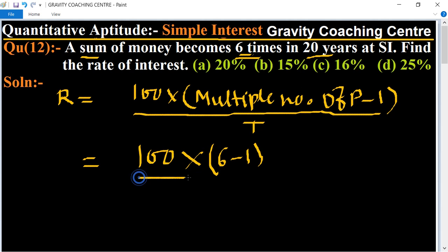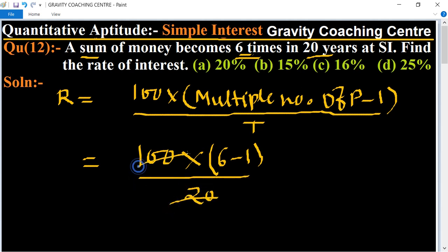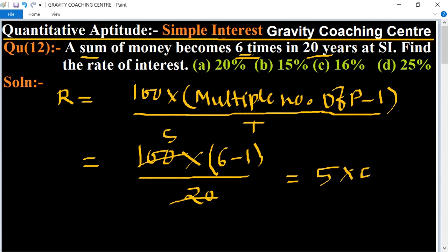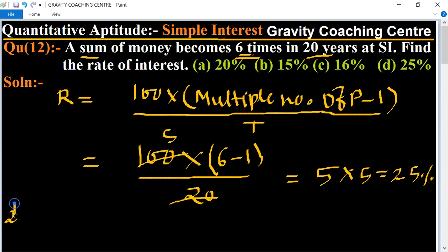So, Rate = 100 × (6 − 1) / 20 = 100 × 5 / 20 = 25%. This is the required answer. We can also solve this by another method.